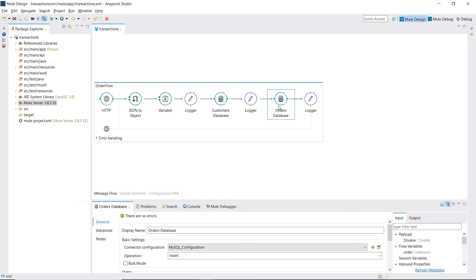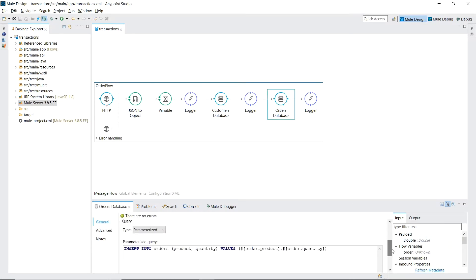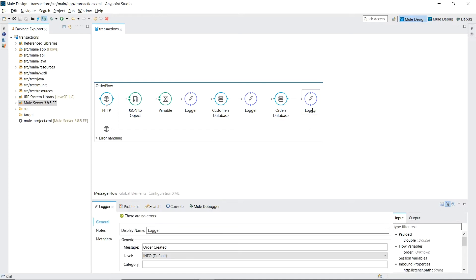A second database table. This one is named orders and we write to it our product and quantity from the input payload. And a final logger which prints out that our order has been created.